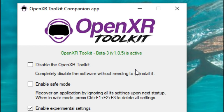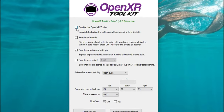Let's run through all the different features of this application. The first option is to disable the OpenXR Toolkit completely. For those of you who may want to see the difference with and without it running, you do not have to uninstall the application — you can just come in here and tick the disable button. Below that, we have Enable Safe Mode, which you can use if you want to recover anything. Below that, we have Enable Experimental Settings — I recommend checking that because it's going to unleash some extra features inside the application. Below that, we have Enable Screenshot, which is pretty cool because we can take screenshots right within the OpenXR Toolkit while in VR.